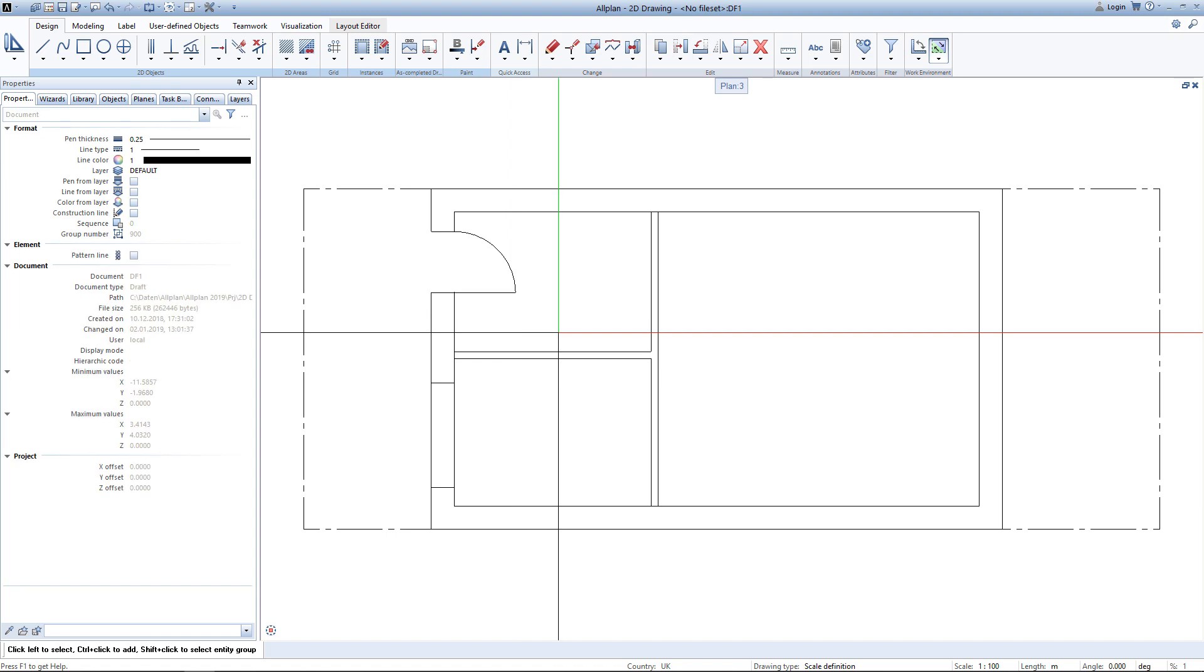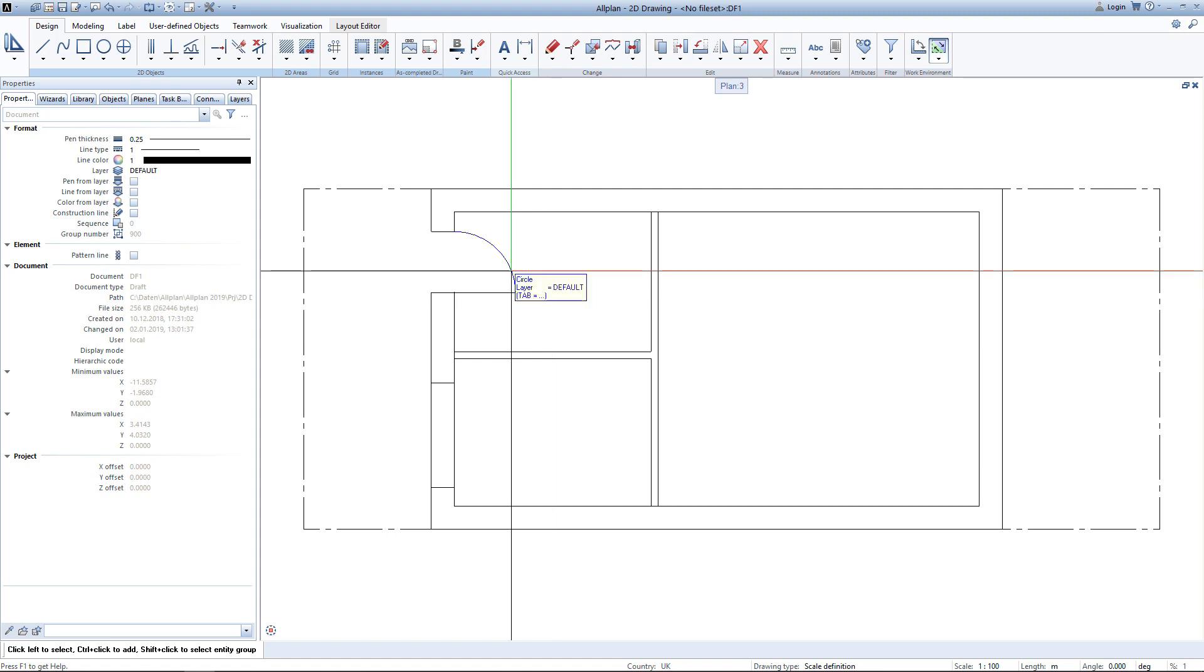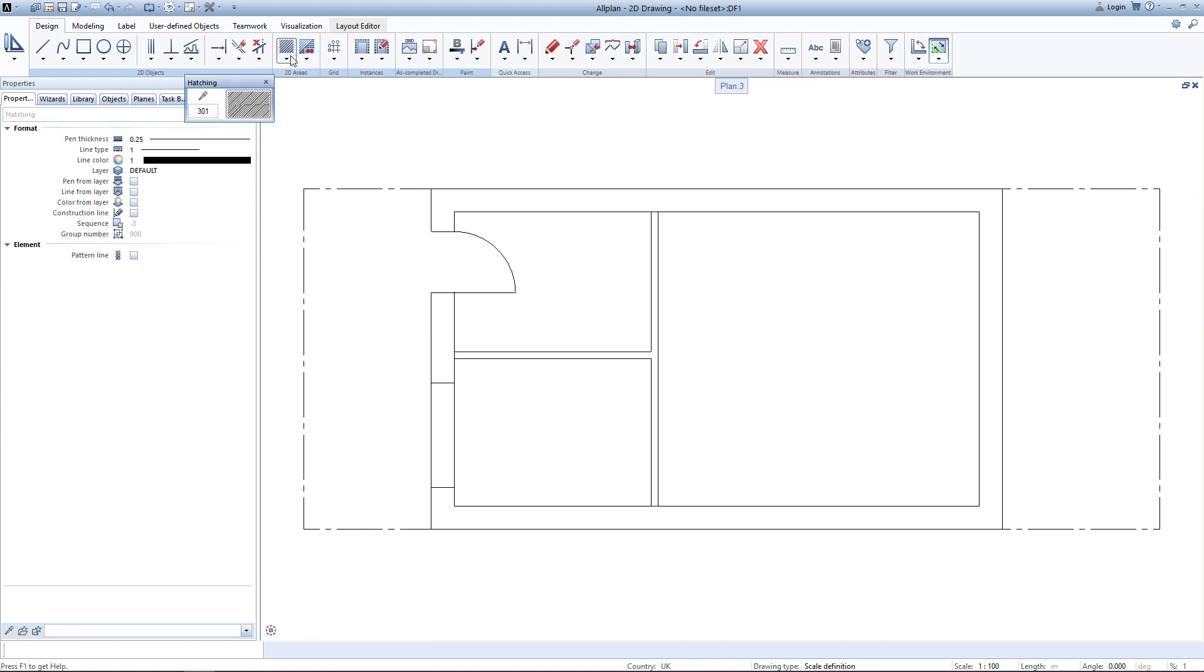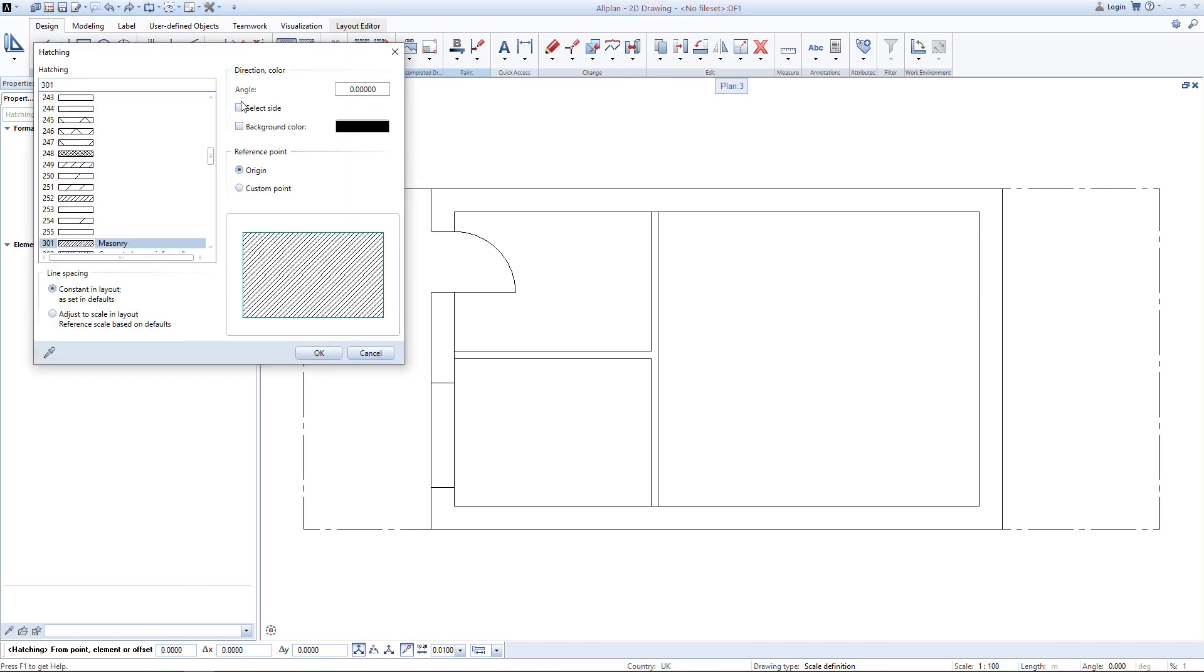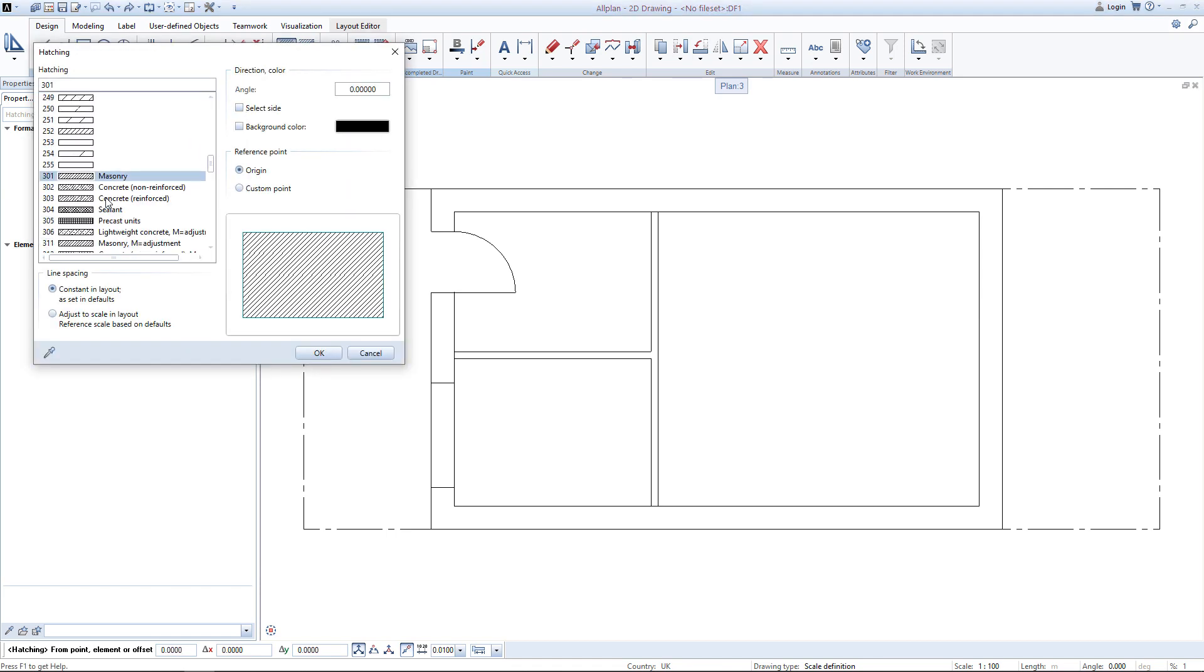Now that the general footprint is completed I would like to use some hatchings and patterns to visualize the materials of elements. I will start by using a hatching. After clicking hatching I can open up the properties, select different hatchings on the left side, see a little preview, and can adjust some settings. I will stick with hatching number 301 for masonry and hit OK.